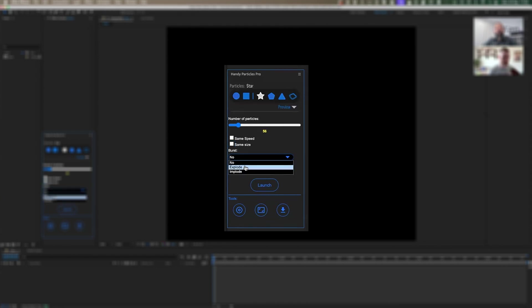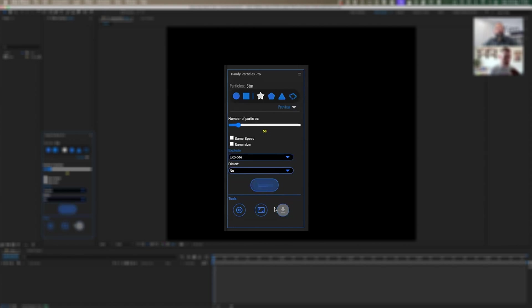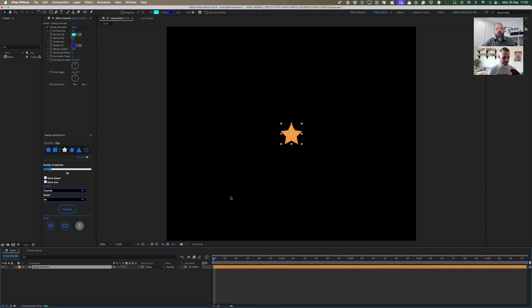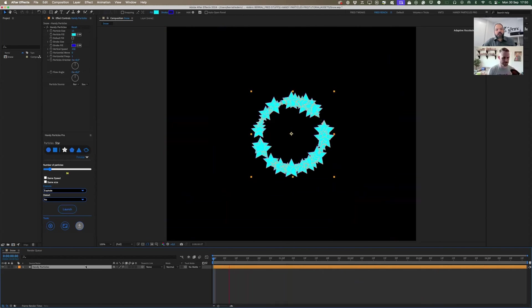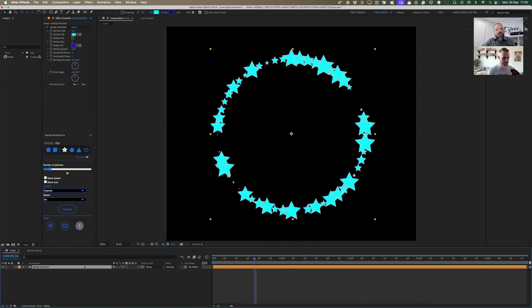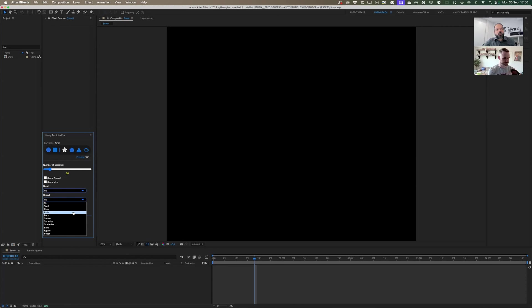So what do those burst options do? Explode — I assume that would start from nothing and explode outward? Yes, I can show you immediately. I'll launch with a star shape and, as you can see, boom — you have an immediate burst. There are many options I'll explain in a few minutes.